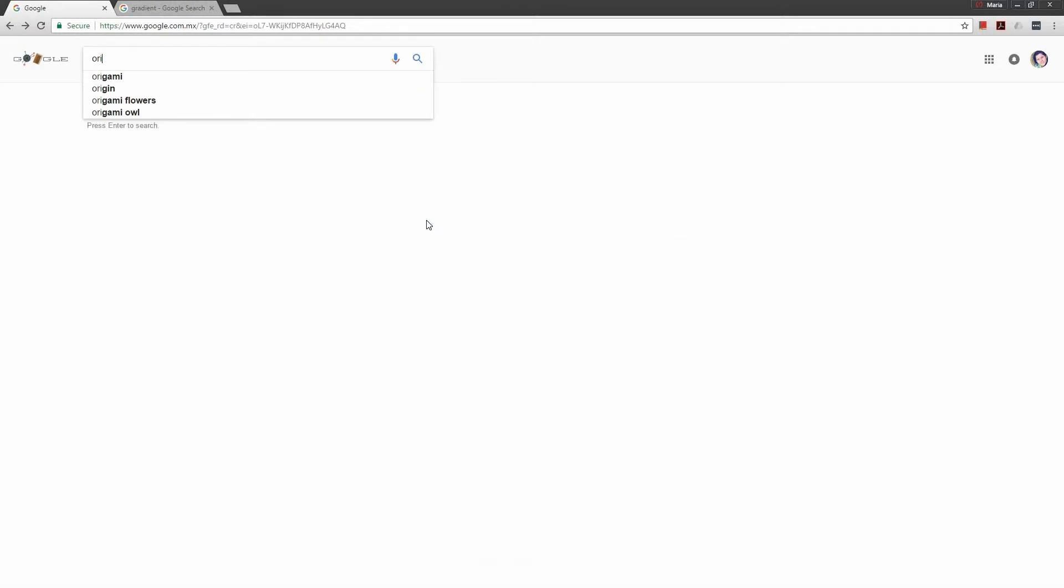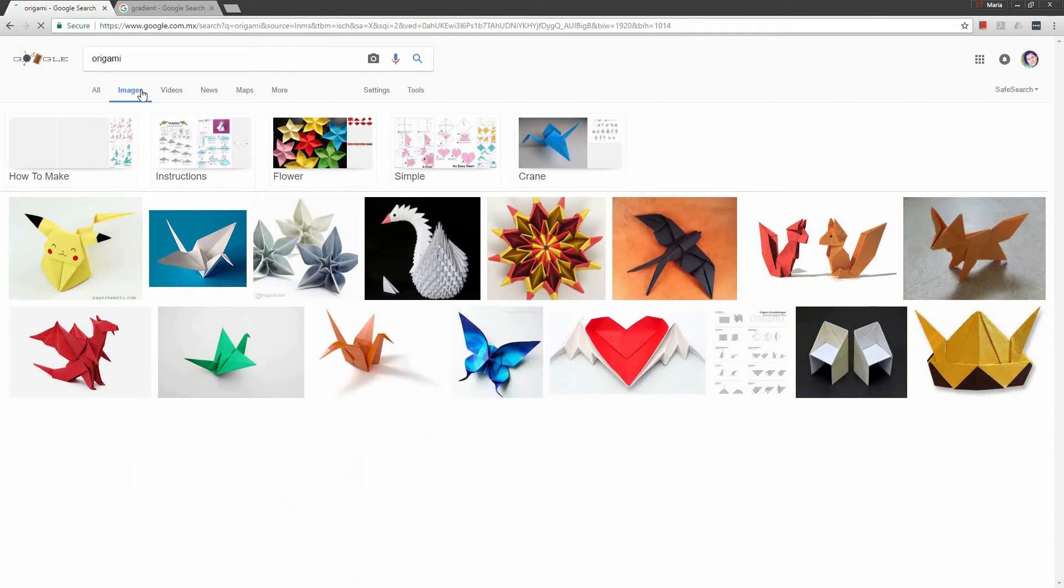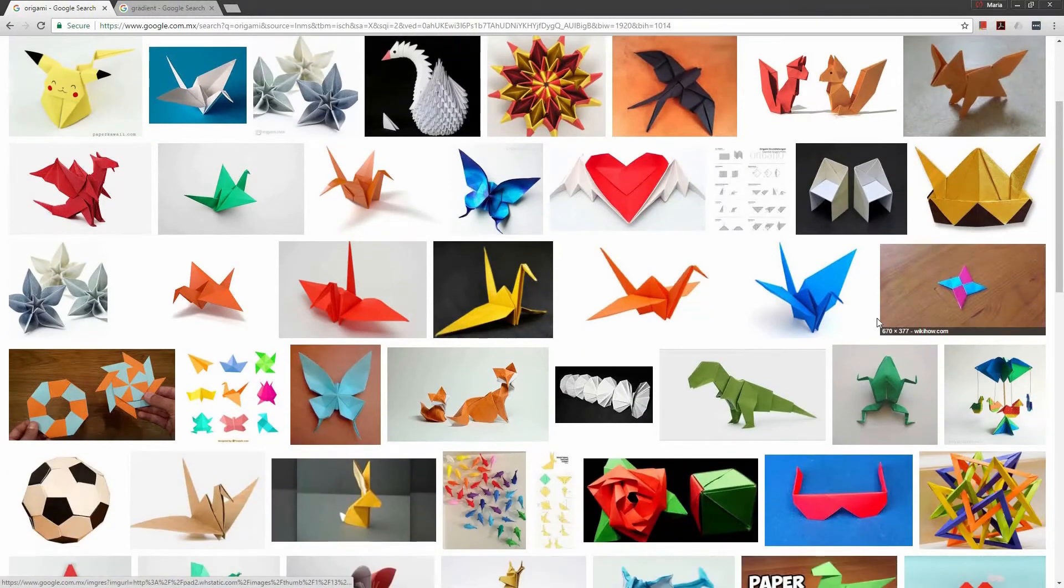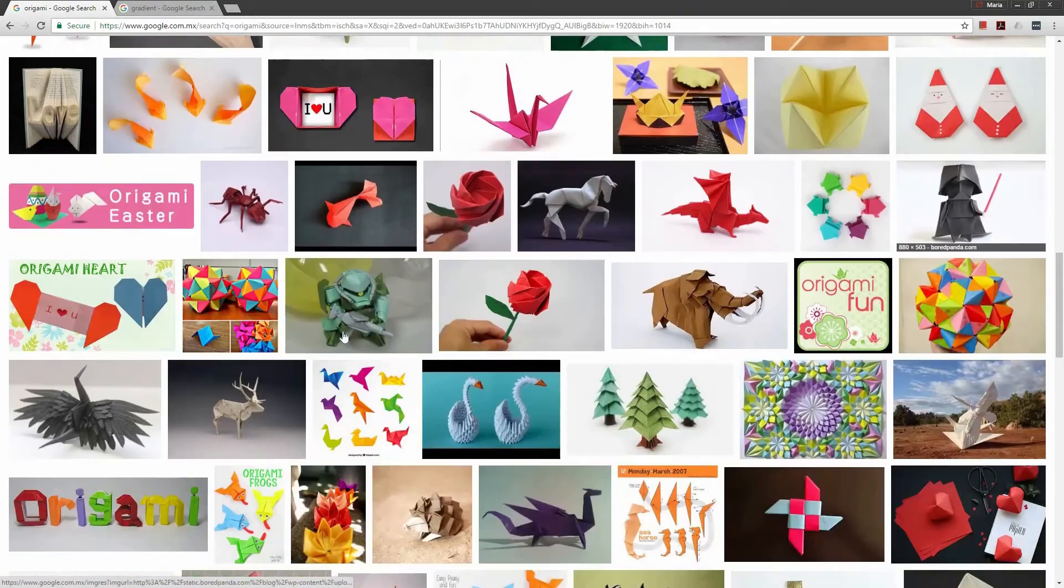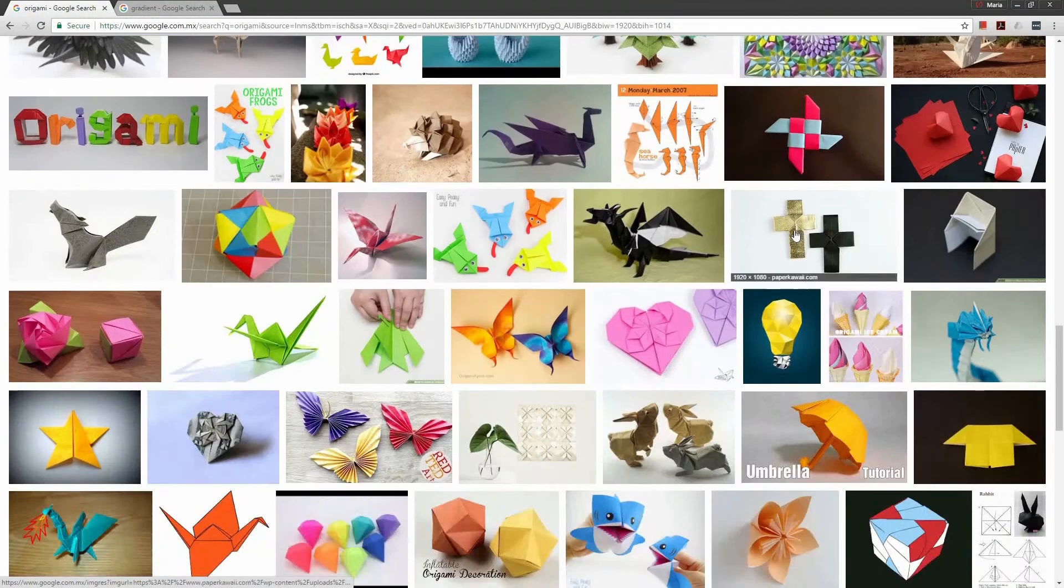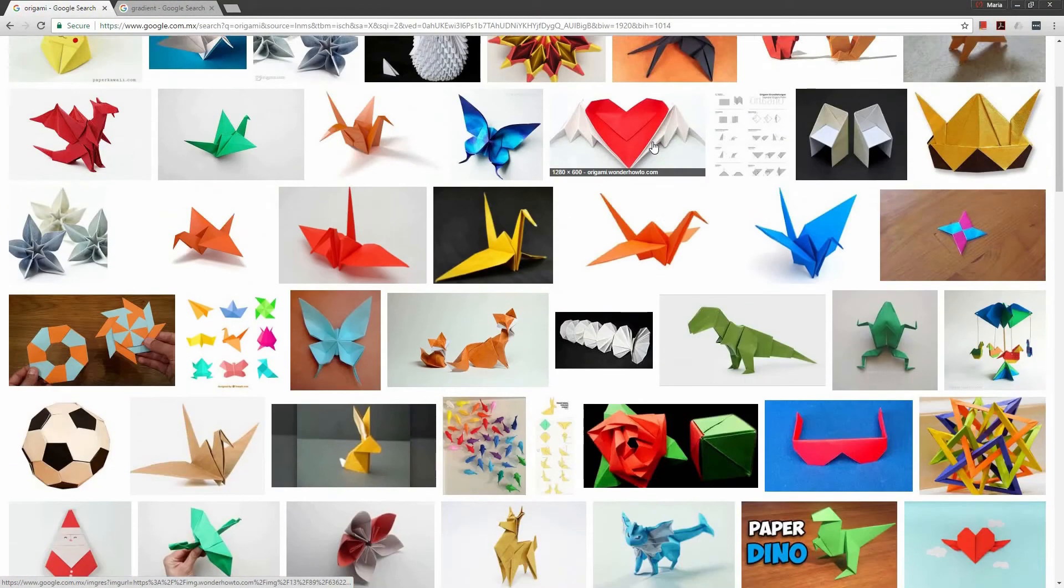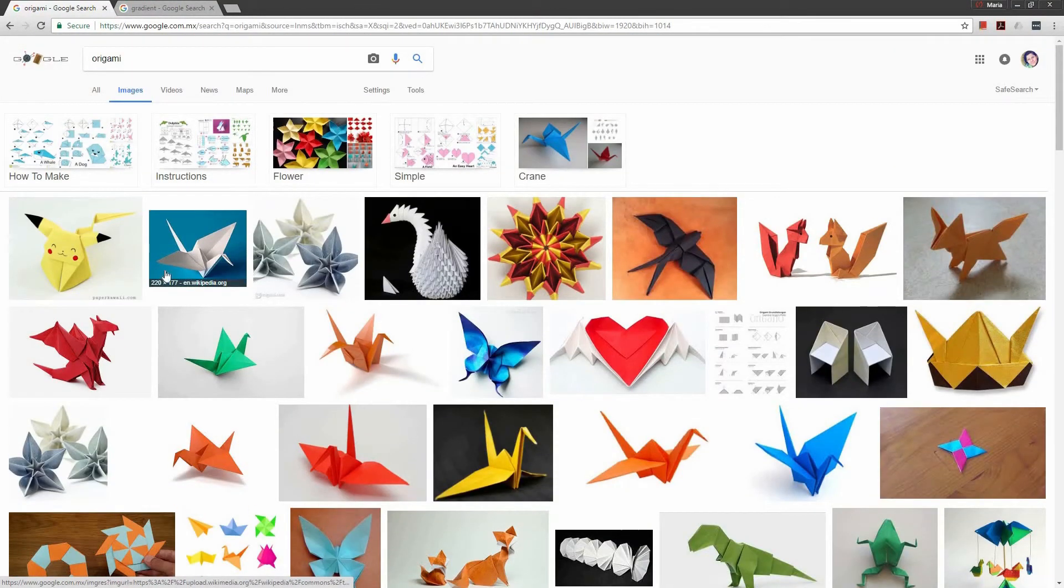We're gonna go and find origami because in this course we're gonna be building an origami figure. So you can pick whatever one you like, try to find one that has a lot of folds so you can get a lot of different gradients right there.